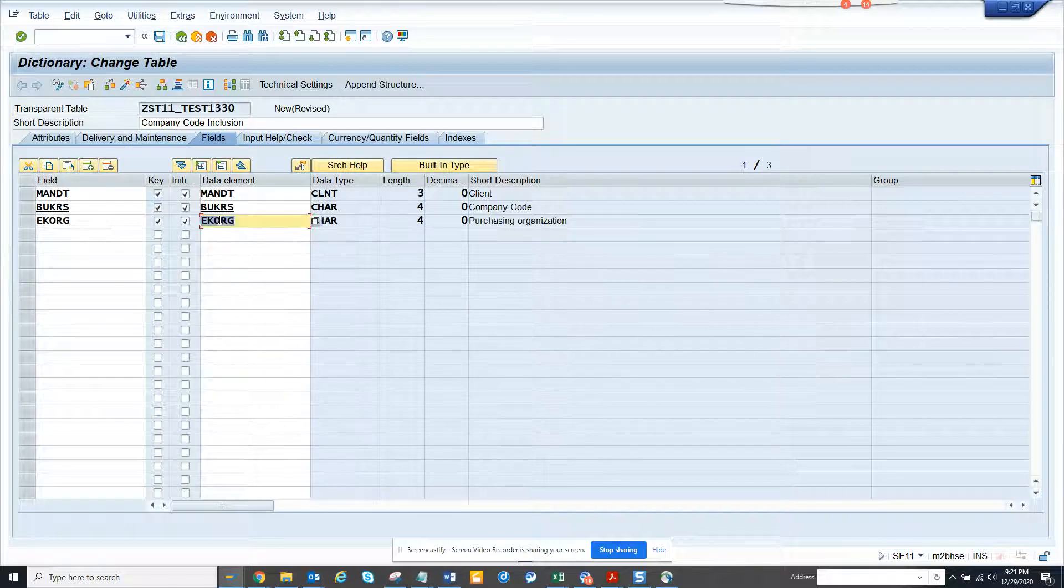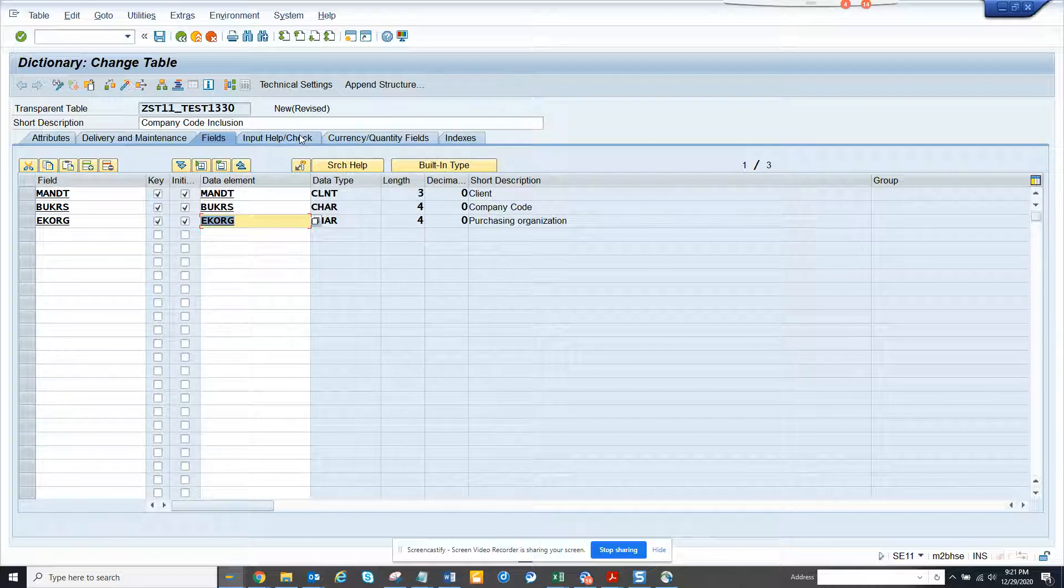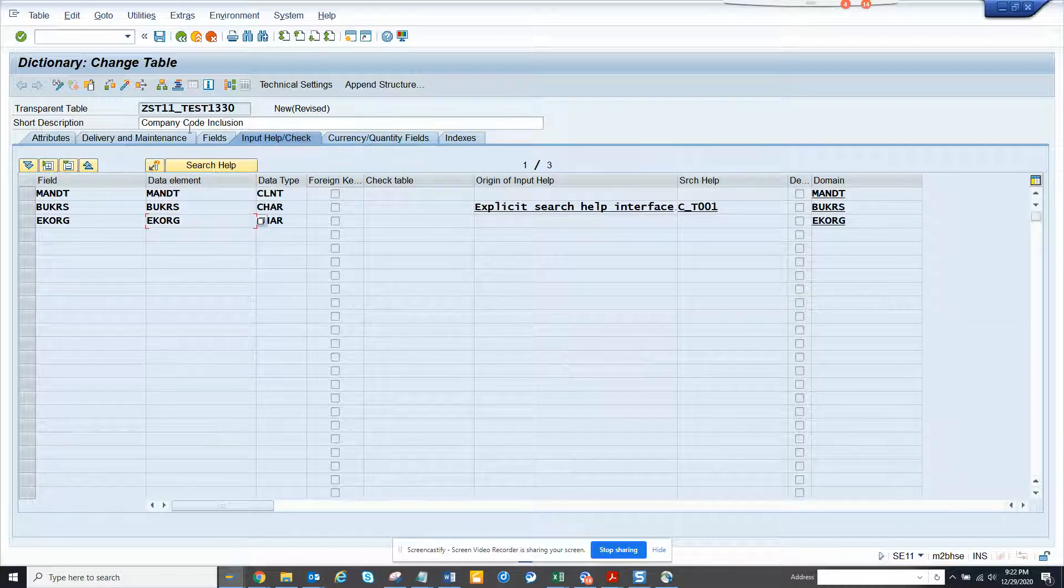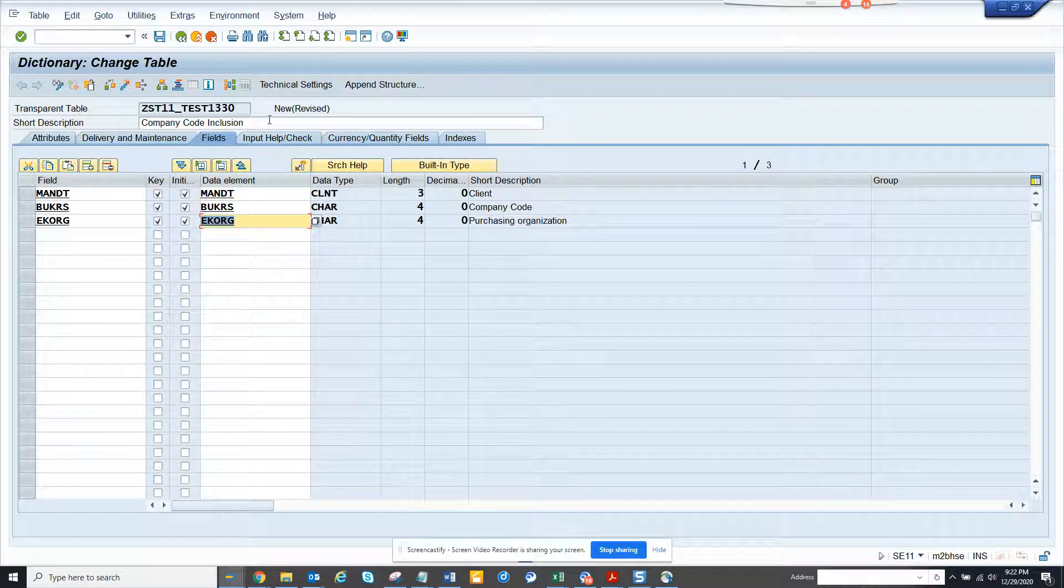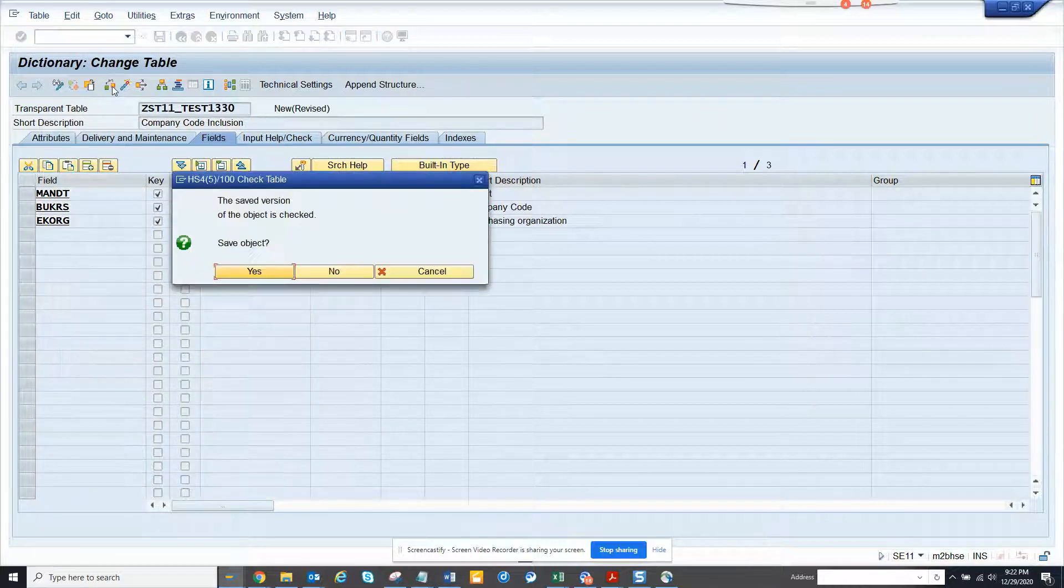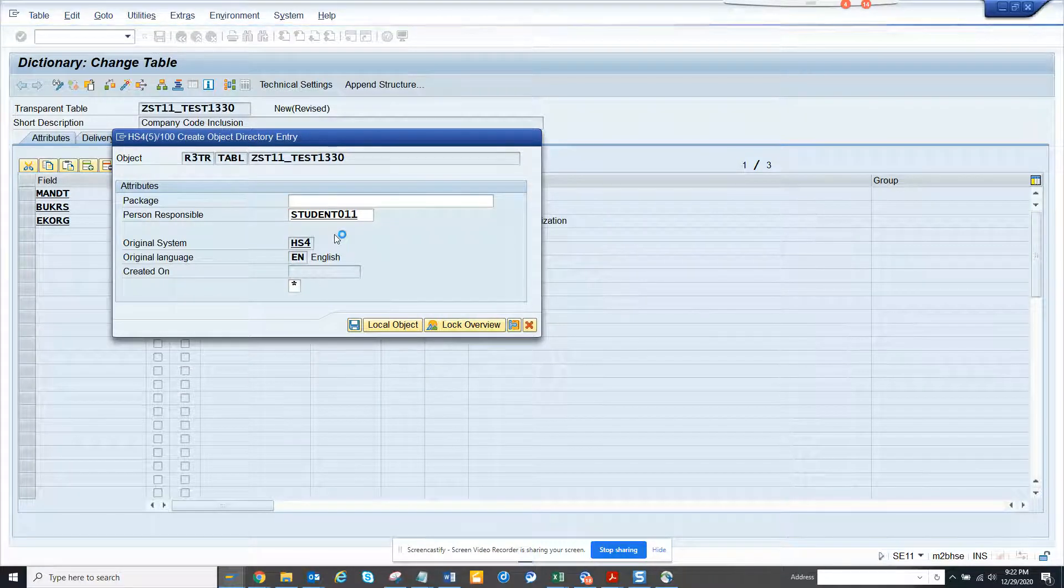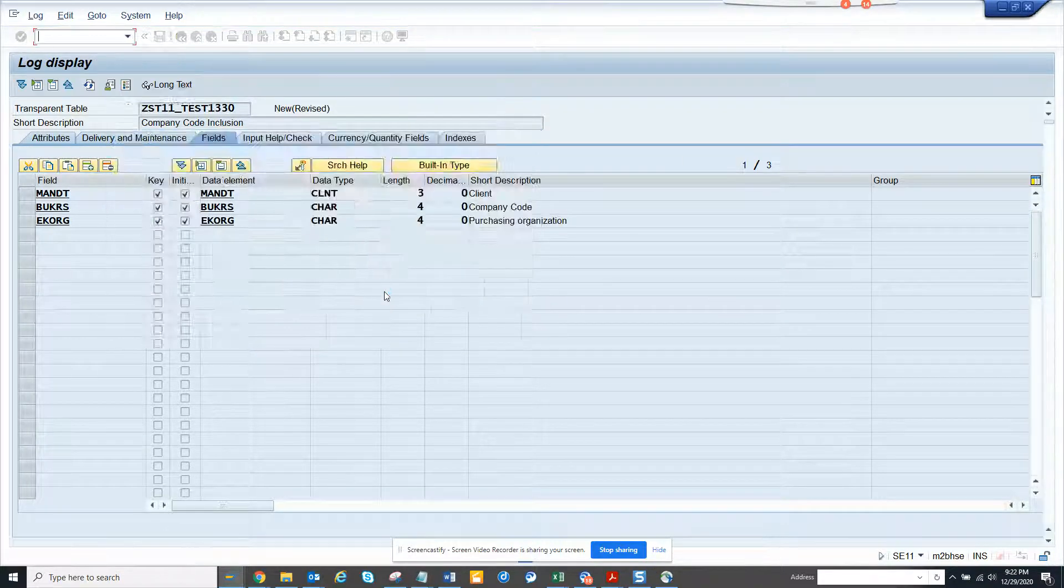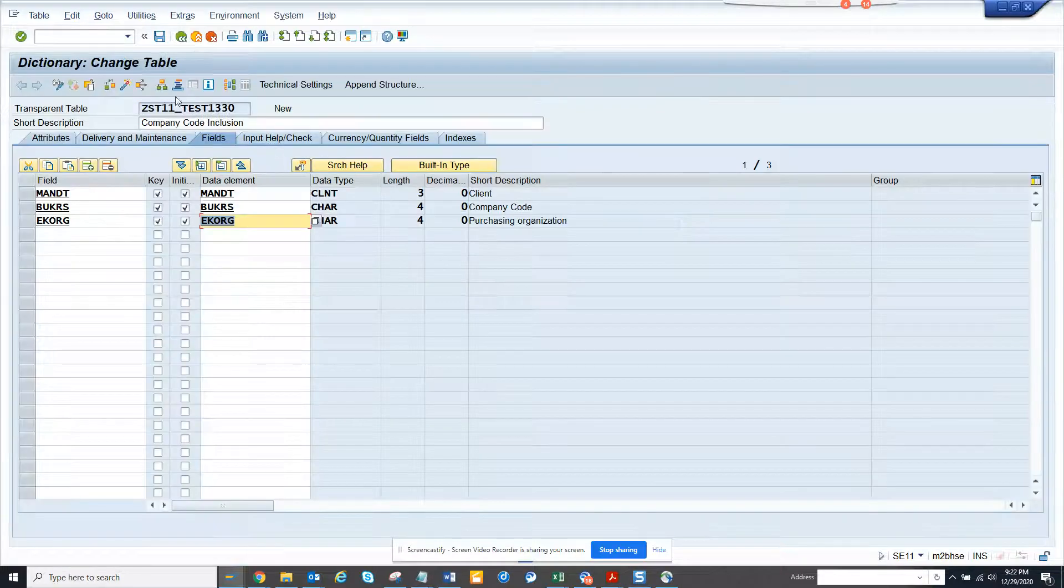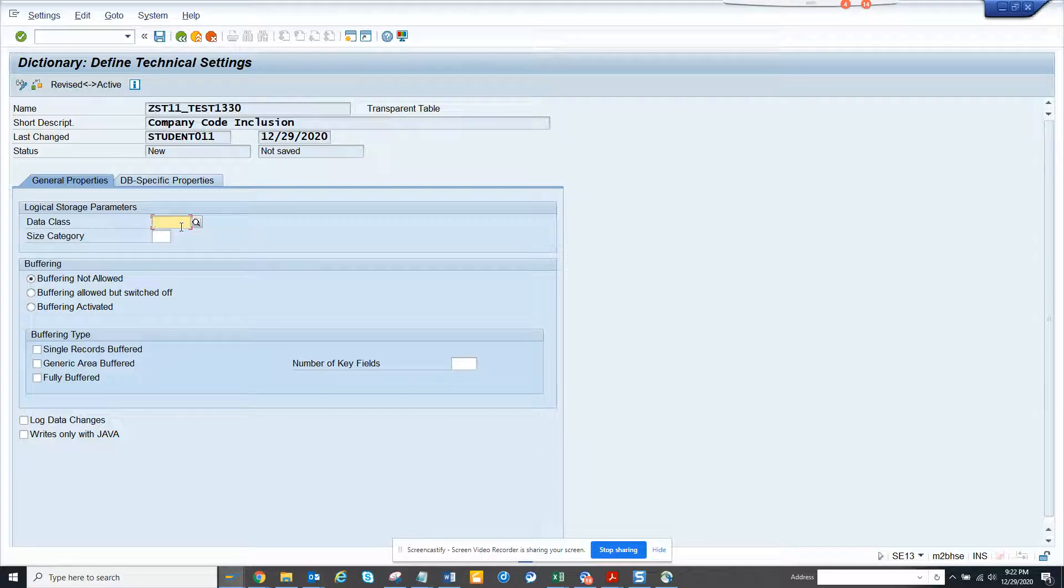You might ask how I know this - from experience. But you have done the homework of what fields you are needing. If you see input help, automatically these things come. After this, I'll activate. You can click technical settings, click yes, click local object. Here you can assign it to a package or it's up to you. I'm just creating a local object.